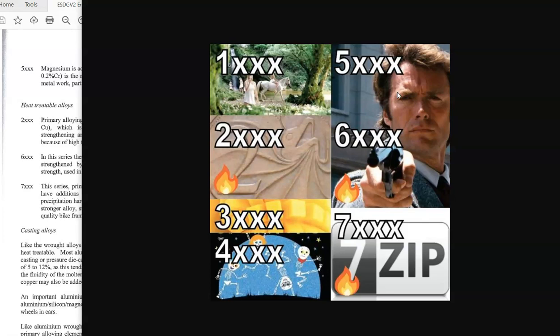To remember the 6000 series, I tell the Dirty Harry story: he's eating a sandwich when he sees a bank robber, wounds him, and the guy is on the ground with a shotgun. Harry says 'Did I fire five shots or six? You've got to ask yourself — do you feel lucky, punk?' If he fired five shots he's still safe; if he fired six, that's silly because the gun is empty. So five is safe, six is silly — both have magnesium, but six is silly.